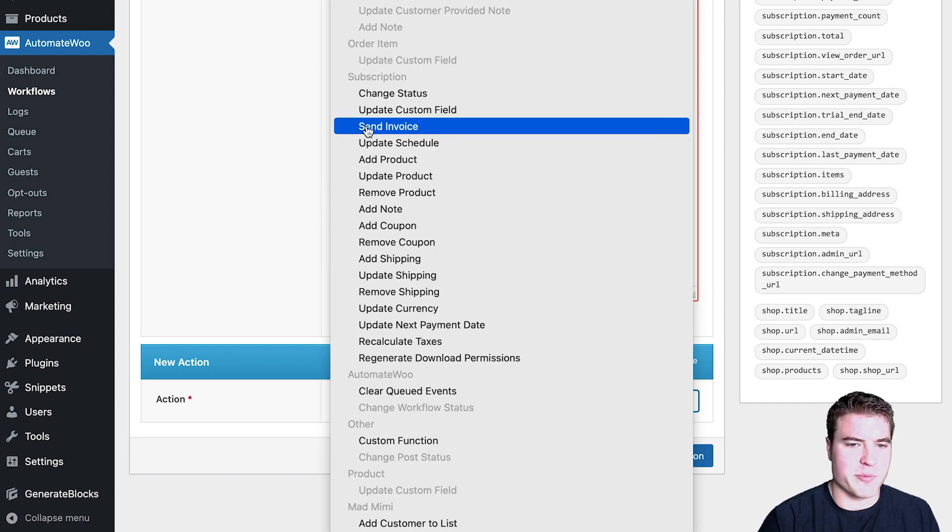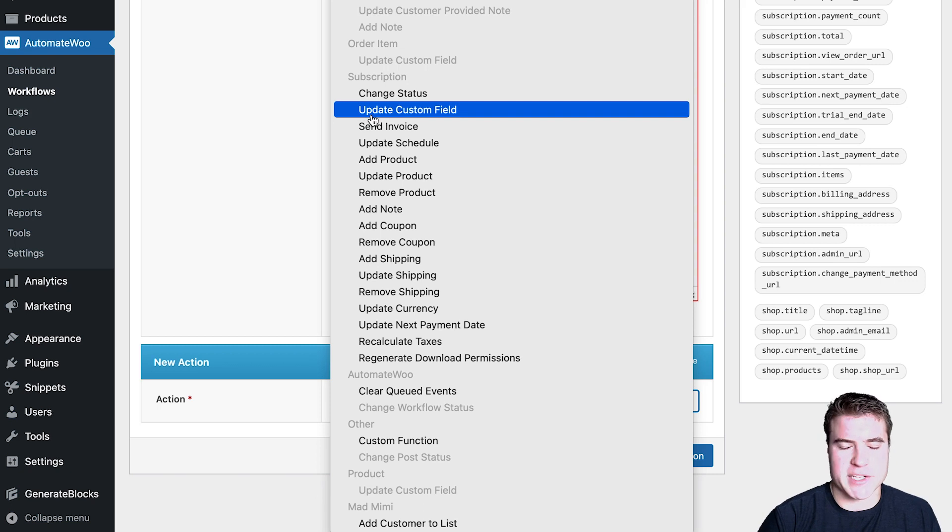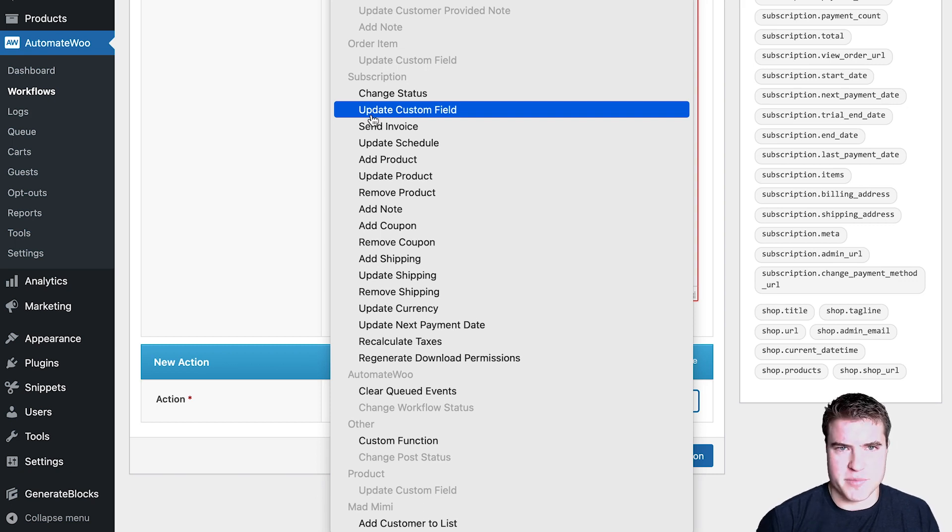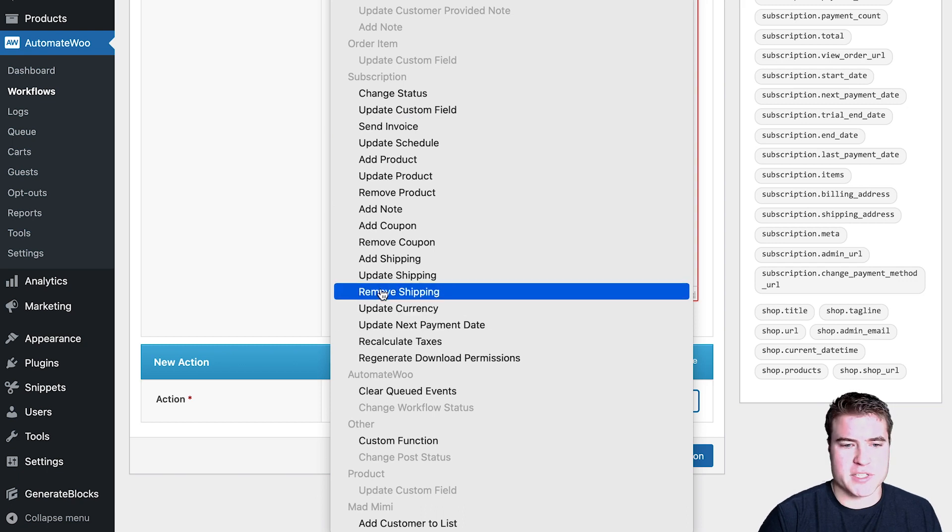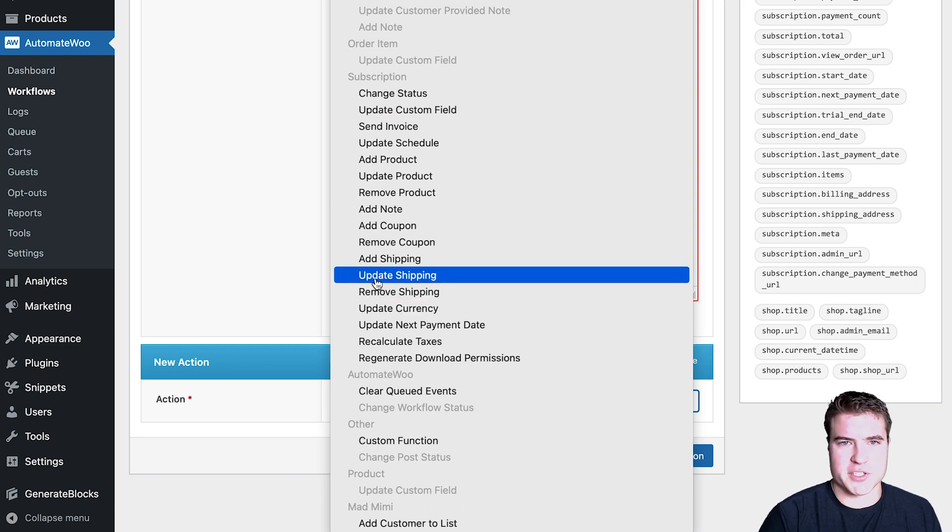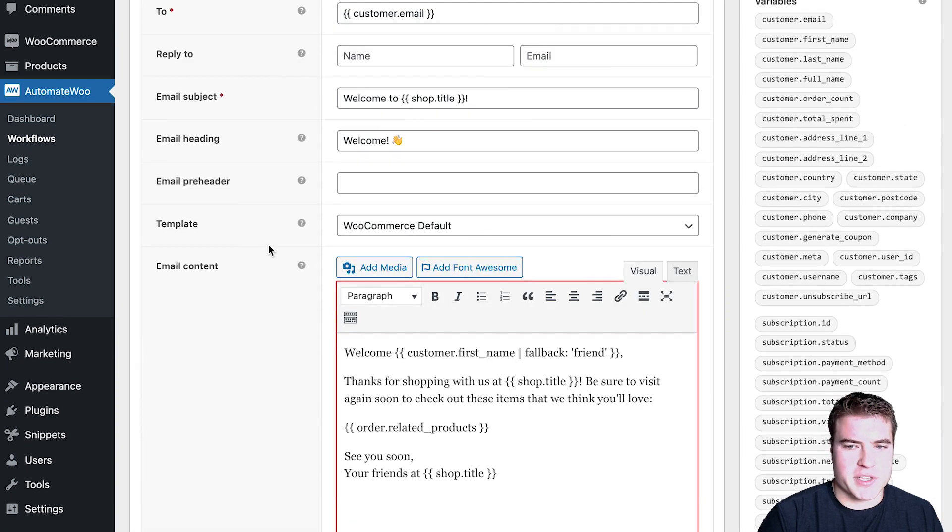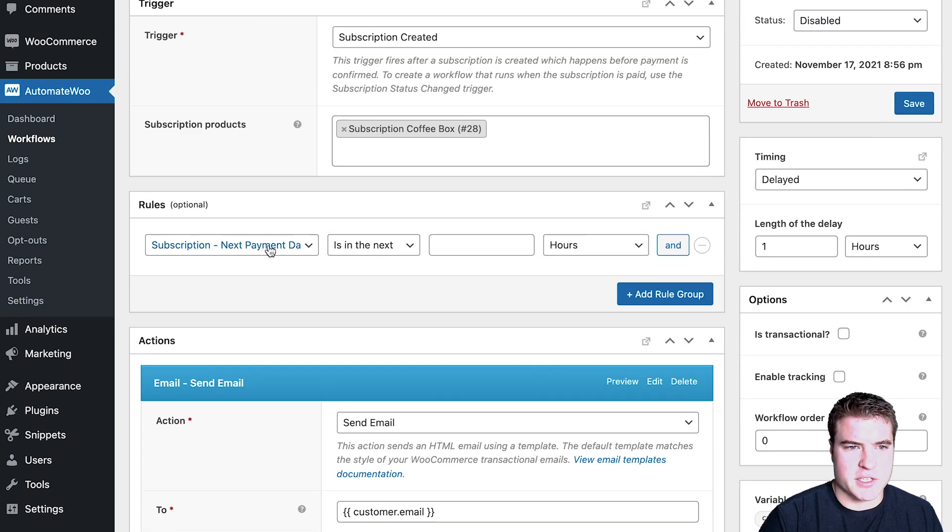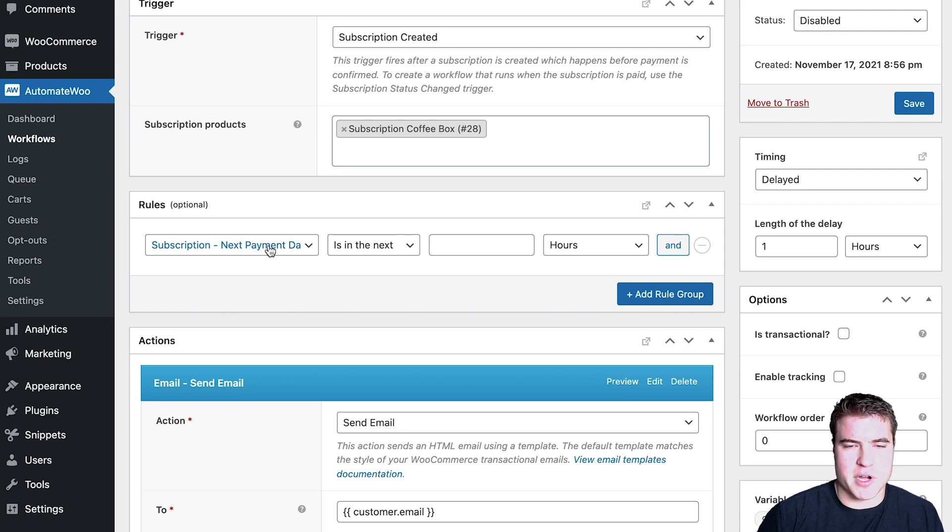Maybe I want to update a custom field. If I want to add some ID for our CRM to identify them better, it could be recalculate taxes, update the currency, remove or update shipping after their first payment date or second payment date. There's just so many things you can do with this. So this is one of my must-have plugins on a WooCommerce subscription site.